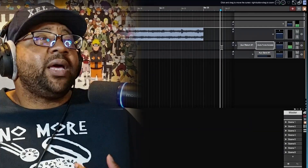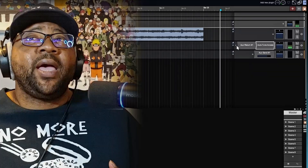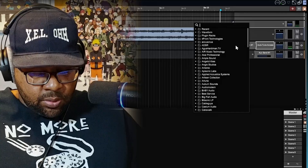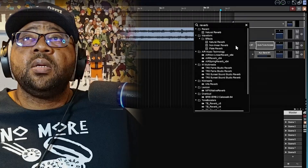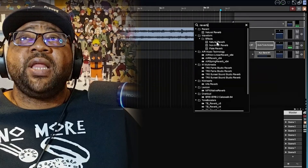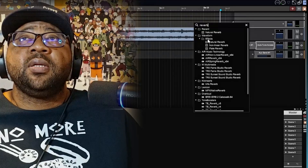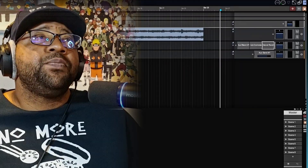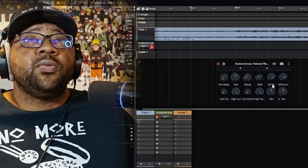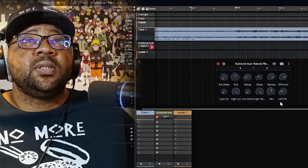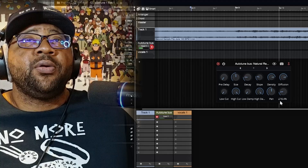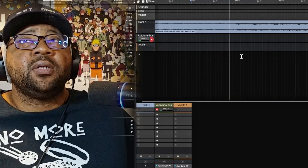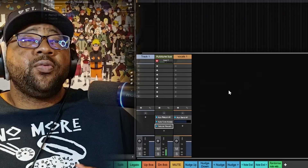As you can hear, the auto tune is actually working. Usually alongside auto tune I like to have a reverb, so I'll hit the plus sign, search for 'reverb,' and use the Natural Reverb under Waveform Effects. I'll turn it down a bit so it's not too overpowering, then close it out.